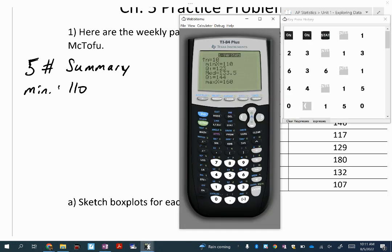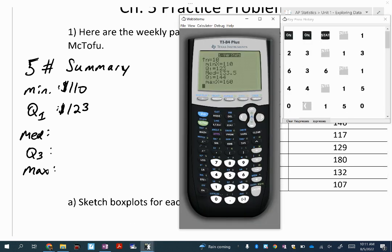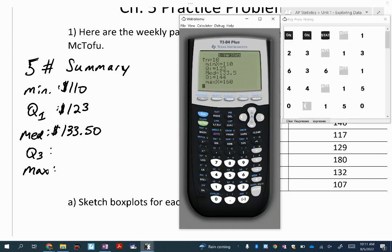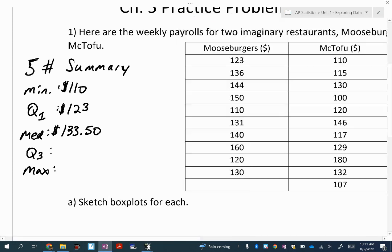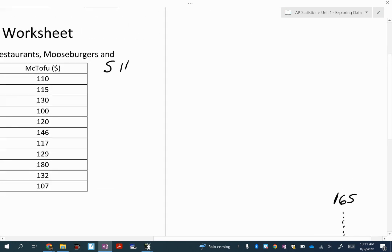For Moose Burgers: quartile one is 123 dollars, the median is 133.50, quartile three is 144, and the maximum is 160. That's the complete five-number summary for Moose Burgers.